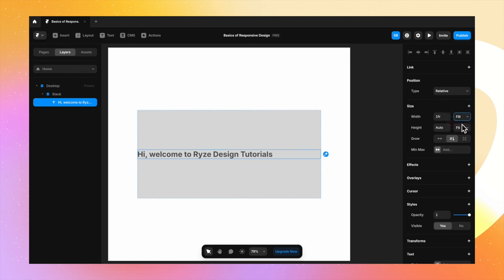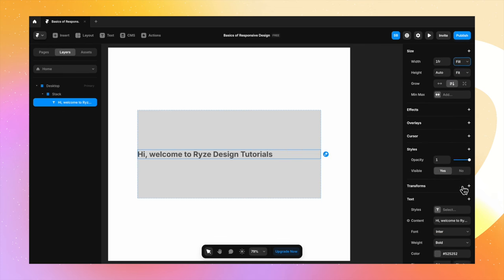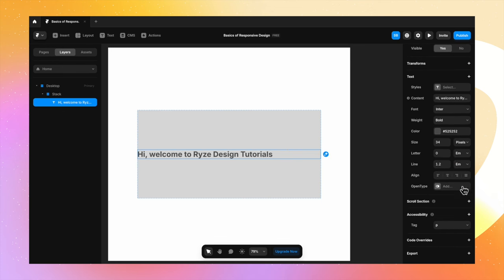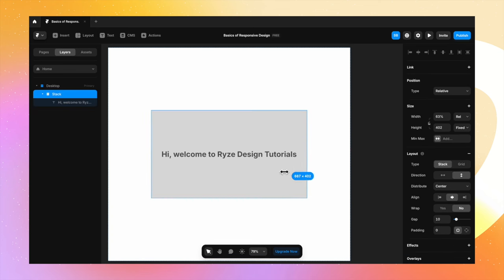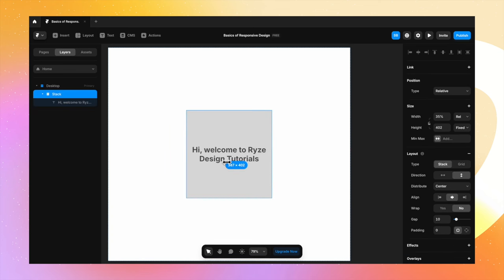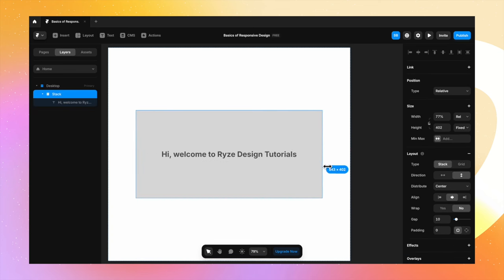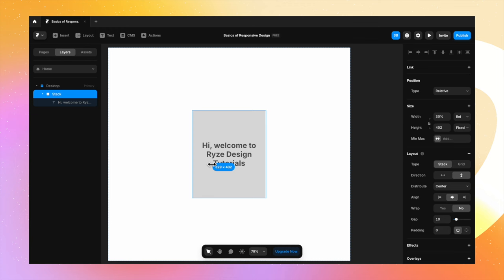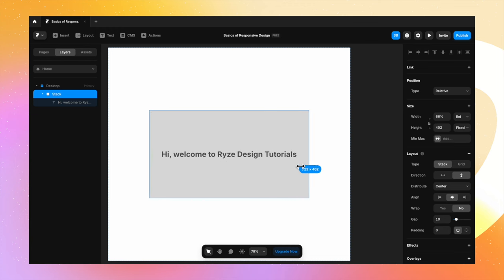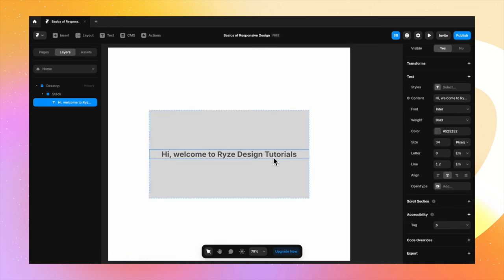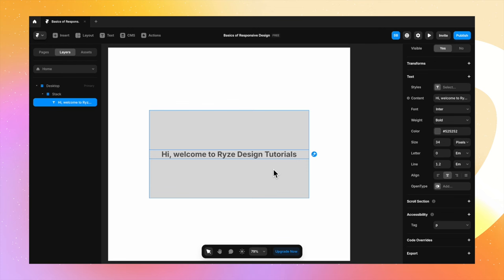Now let's change the width to fill and see what happens — it fills the entire width inside the frame and I've center aligned it. Even now it's behaving as it should. So you see how the different sizing options work? We have to use them according to the use case that we are working on.